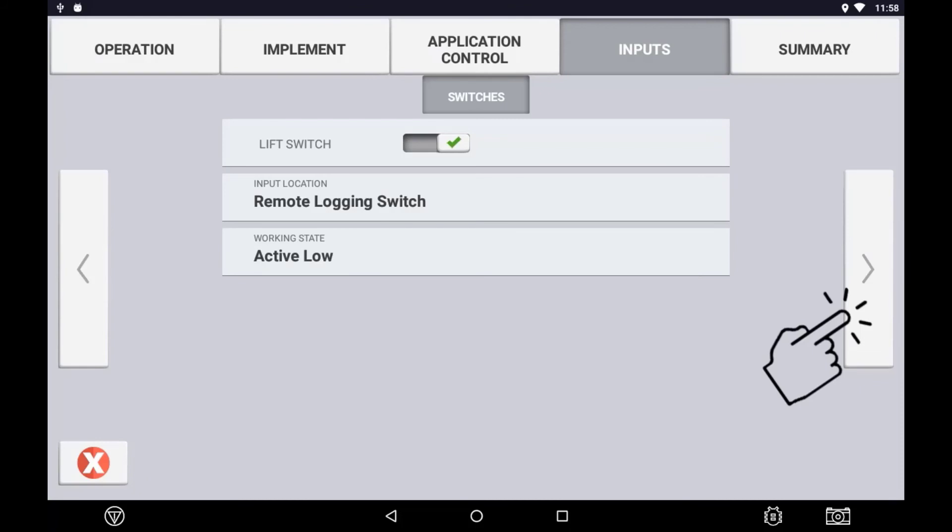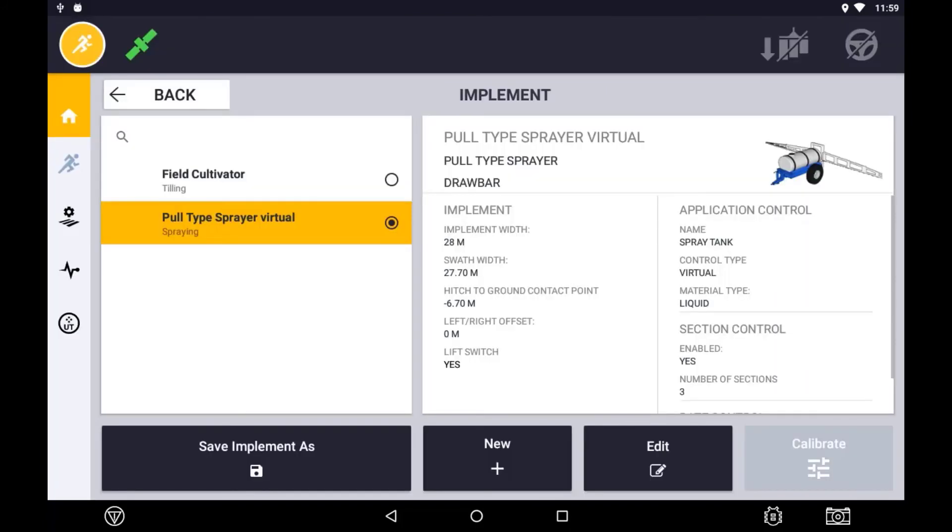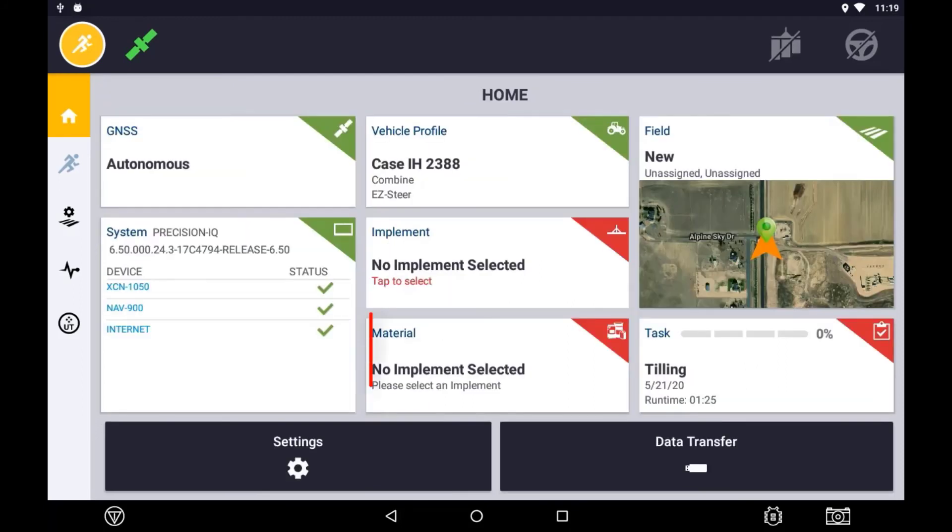Continue to configure your implement until you get to the summaries page. If all the settings look correct, press the check mark to save the settings. Before you can enter a field and use your implement, you will need to make sure that a material is created and assigned to the appropriate channel. This will be described in the material assignment section.